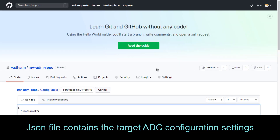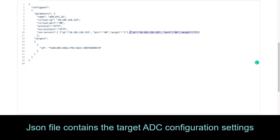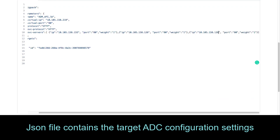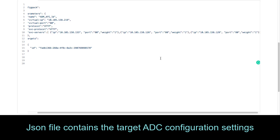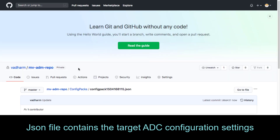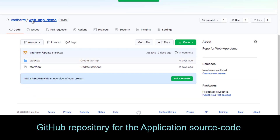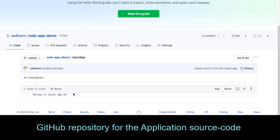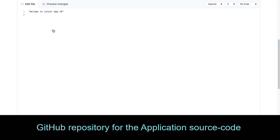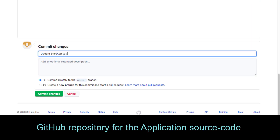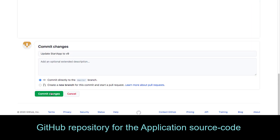Here we will update the ADC settings to route traffic to 3 web app servers, and we are going to commit this change. Moving on to the web app repo, here I have all the source code for the application. Just for this demo, we will make a small change here and commit it, and this commit is going to trigger our Jenkins pipeline.